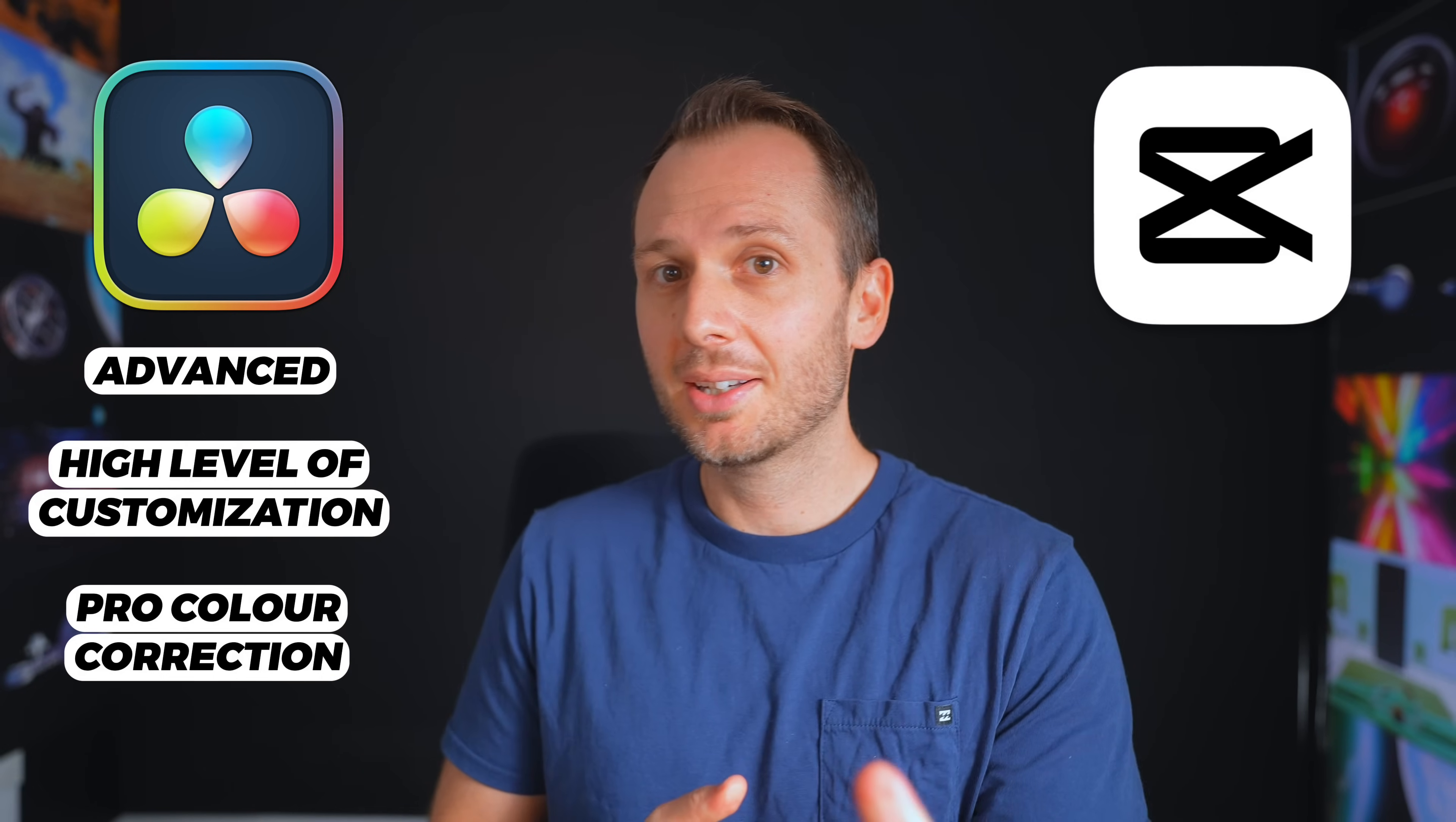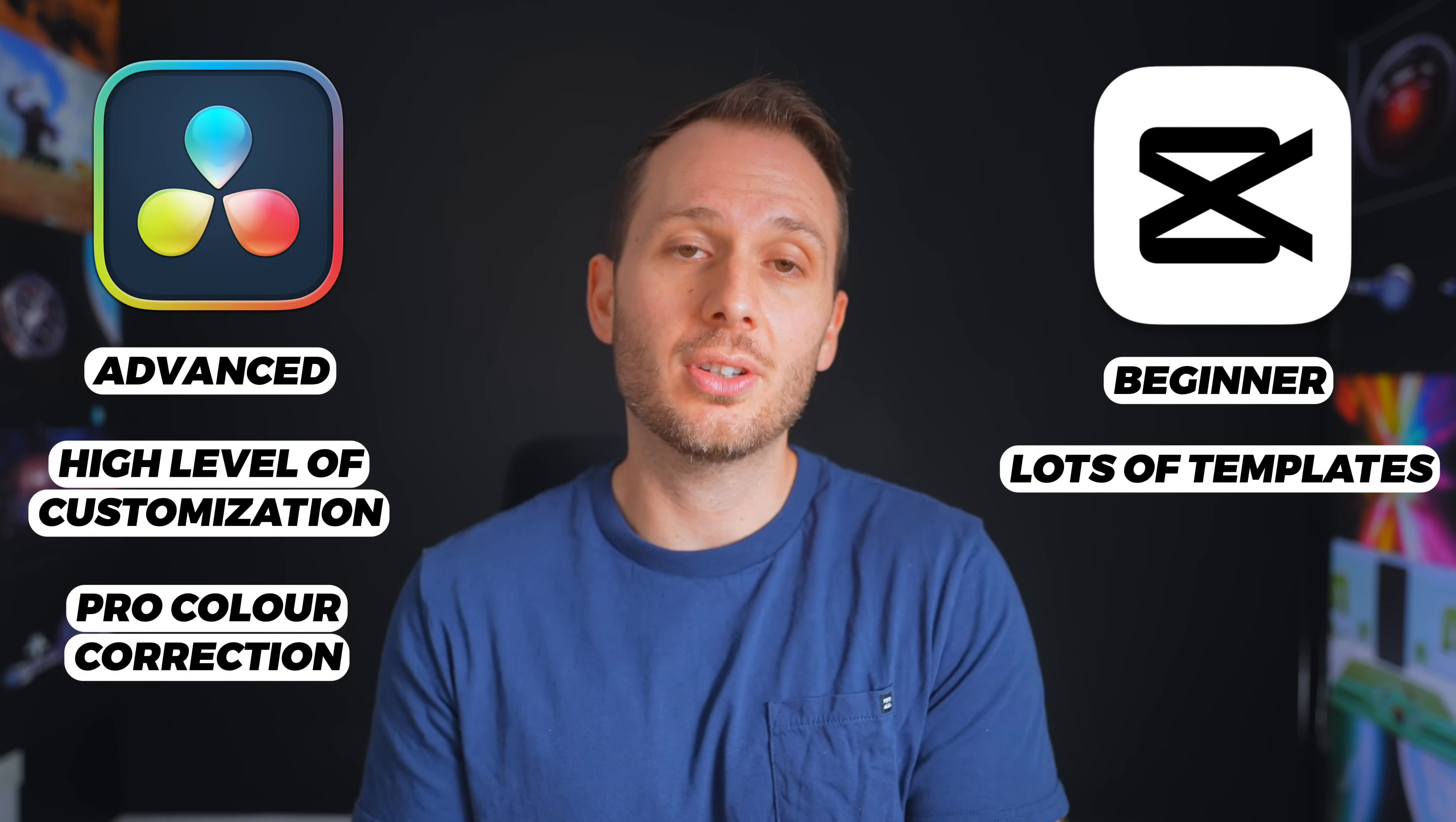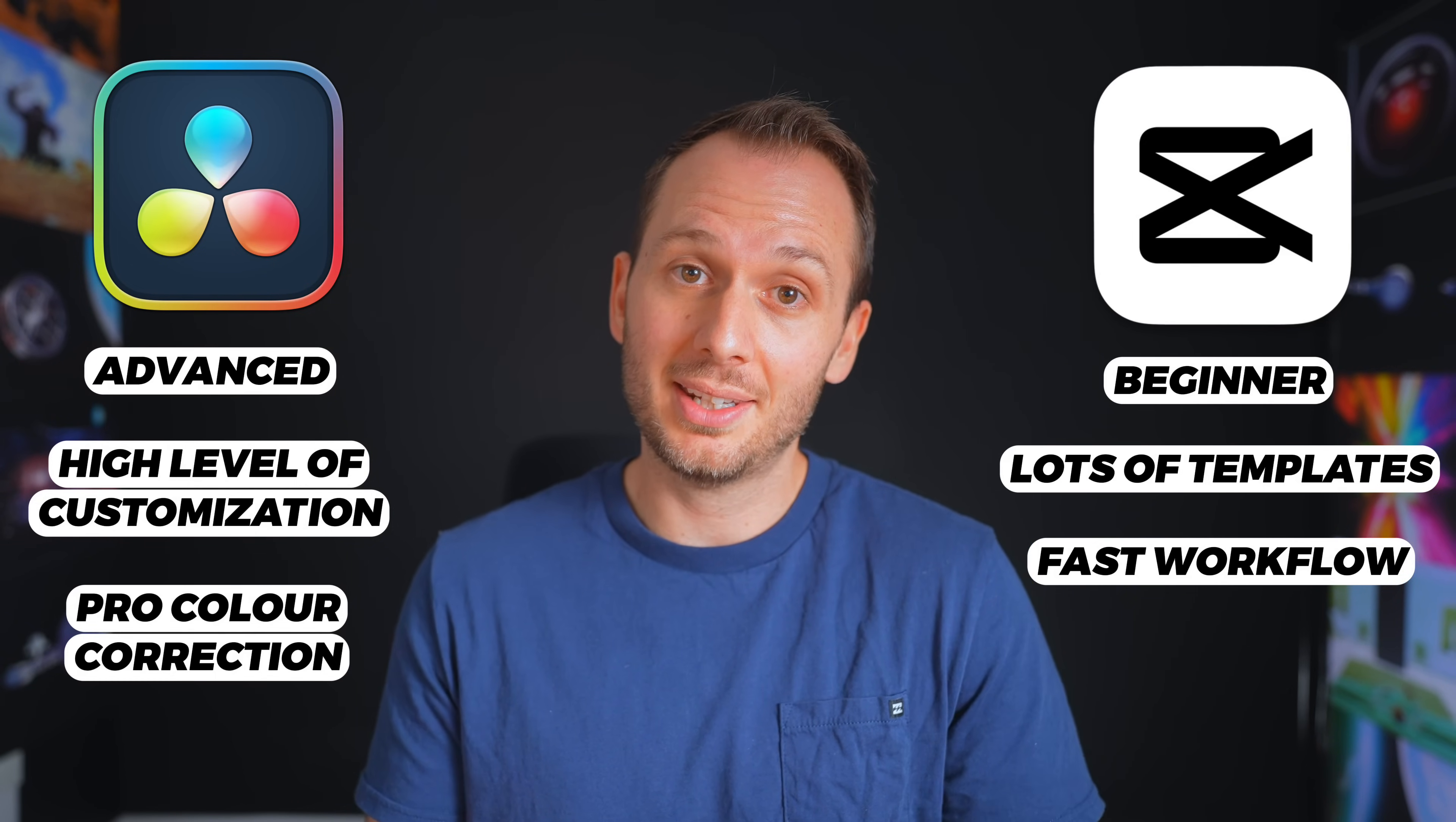Where CapCut is the better choice though, is for beginner editors who want to edit really quickly through using drag and drop templates and really simple features that makes the overall editing workflow go so much faster. And this can also be really appealing for more experienced editors like me, which is why for any kind of video for social media, CapCut is my number one choice.